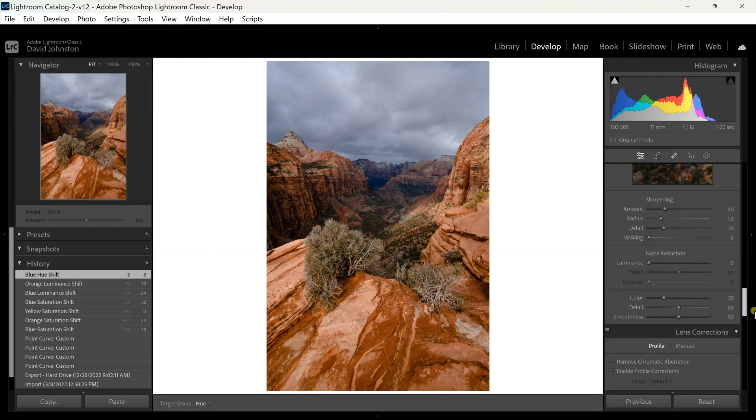Now already this photo is looking great. Let's show you one last tip to how you can level these photos up even more, and this is a power tip for you.